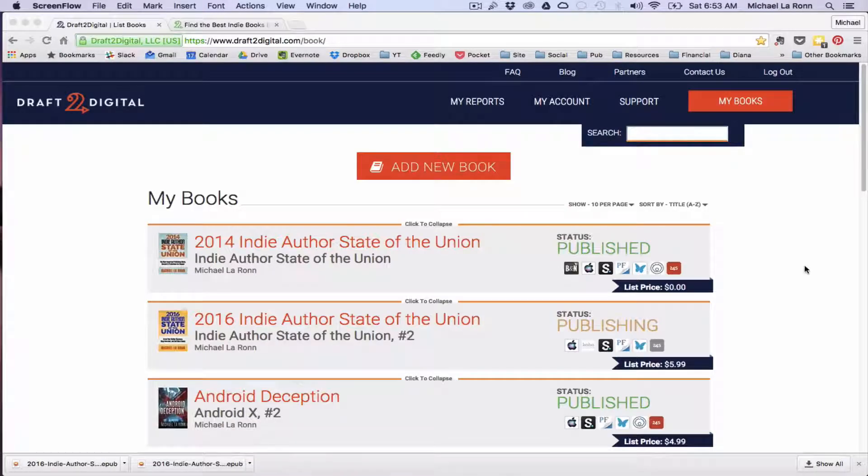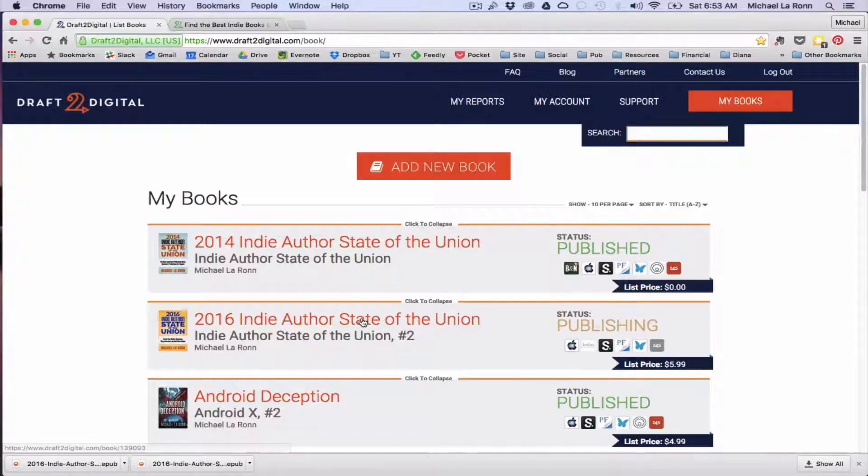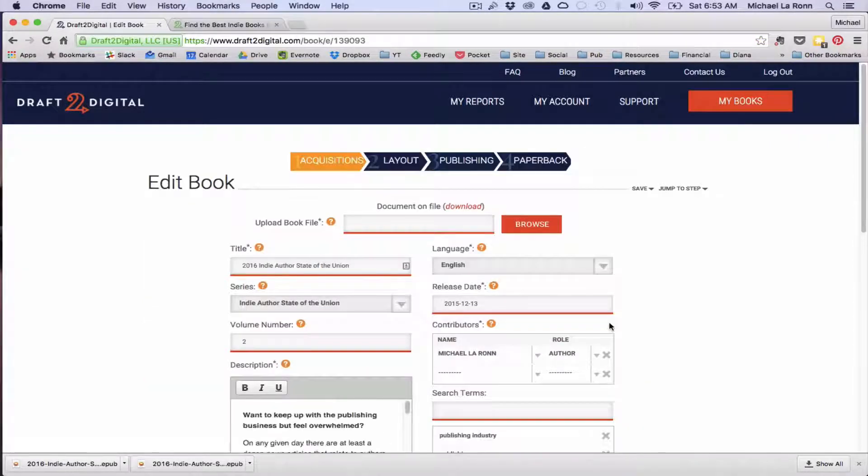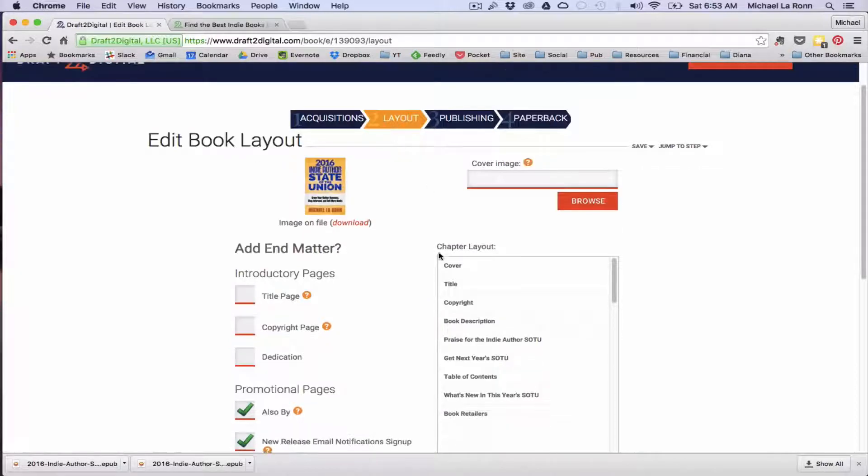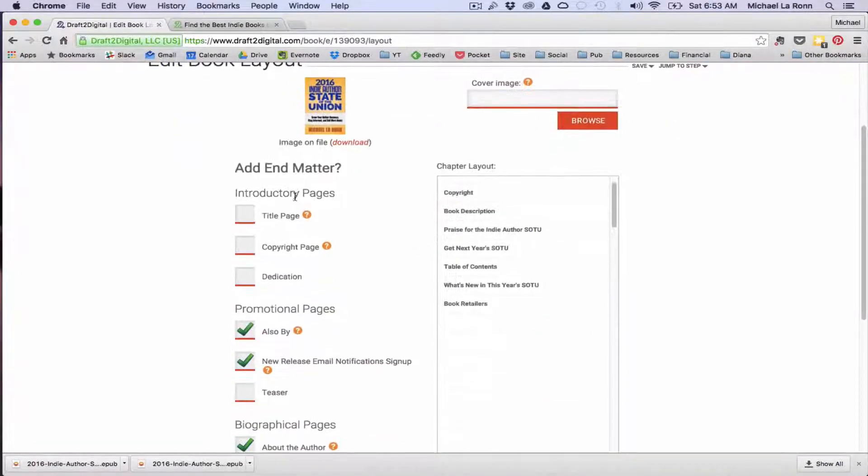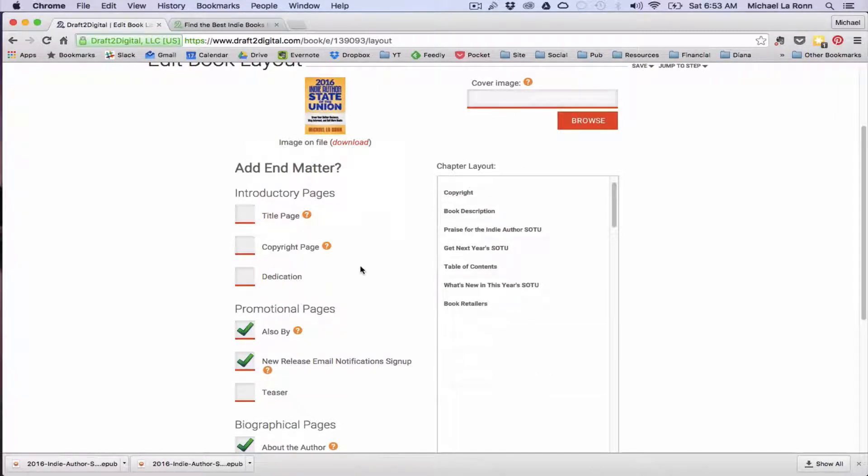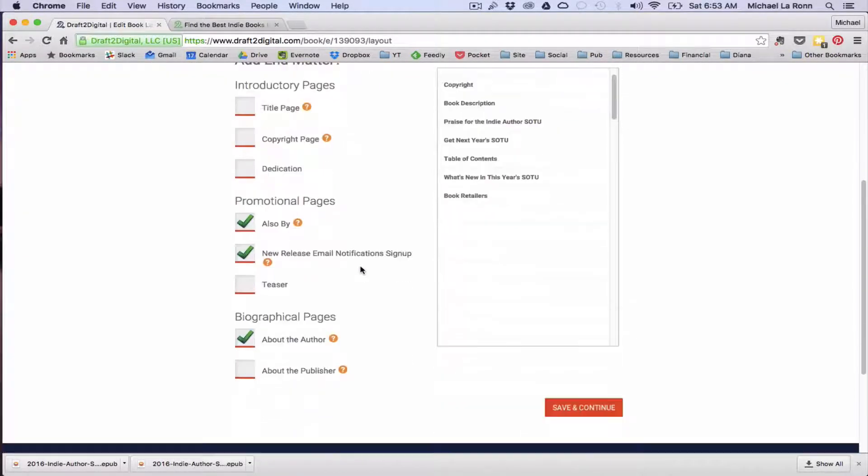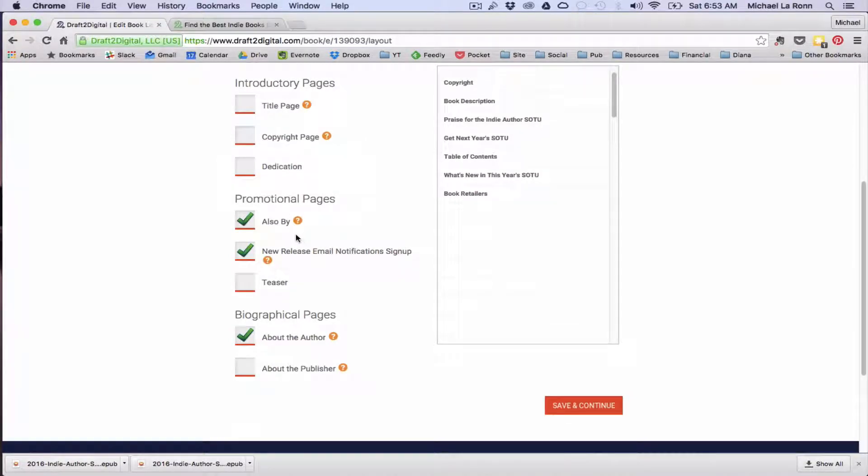Okay, so here we are in the Draft2Digital dashboard. I'm going to show you how the tool works. So we'll start by going into my book, The Indie Author, State of the Union, and you can access the new tool from the Layout tab. So here is what the new tool looks like. You can see that it also allows you to add front matter if you choose. Now we're not going to do that for this example, but just know that it's there.